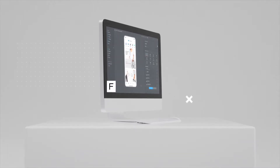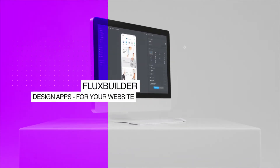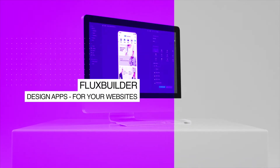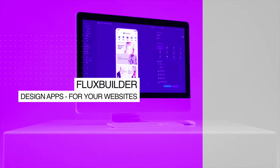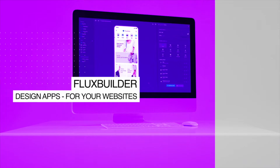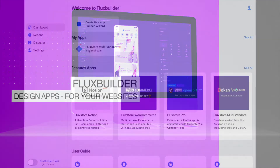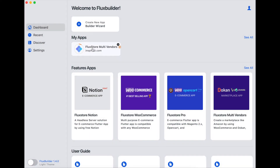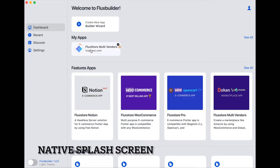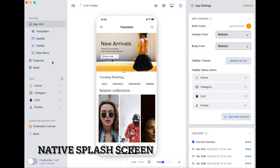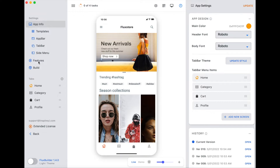Hi! Welcome to Inspire UI. In this video, we will introduce you to the native splash screen of FluxBuilder.